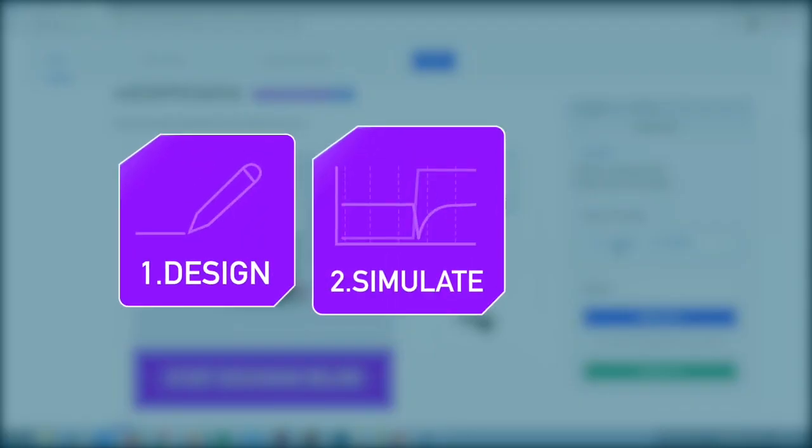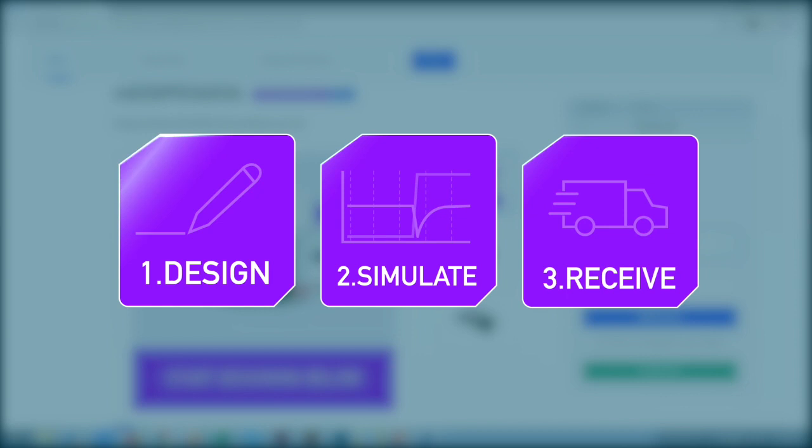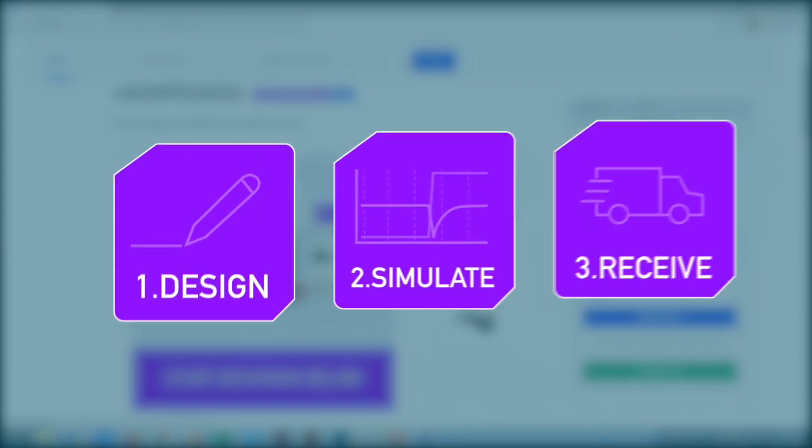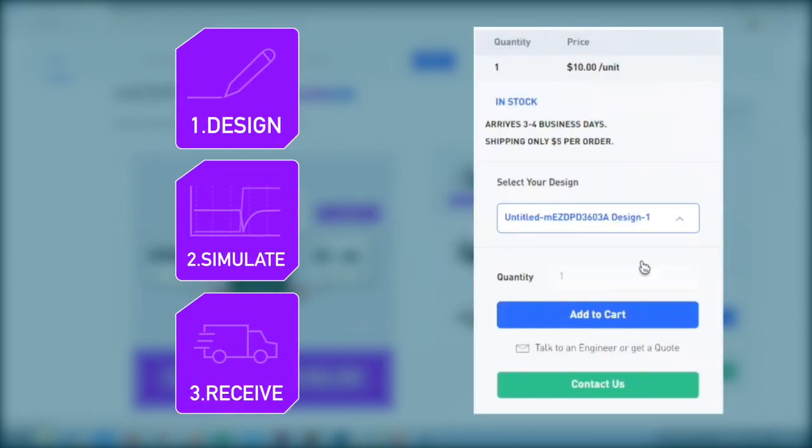In this video, we will show you how to easily create, simulate, and evaluate your design using our online web programming tool. You can then add your custom device to your cart and have it delivered in days.